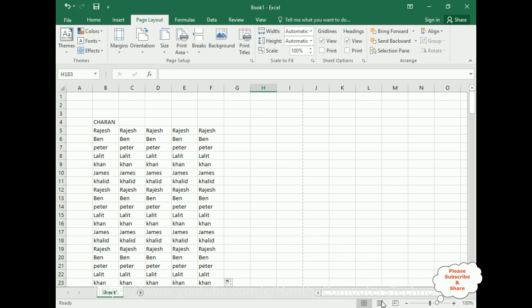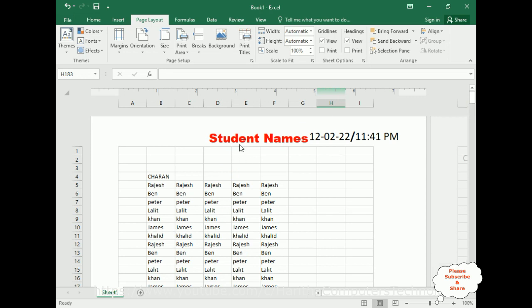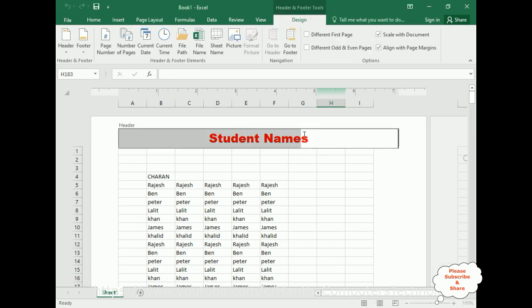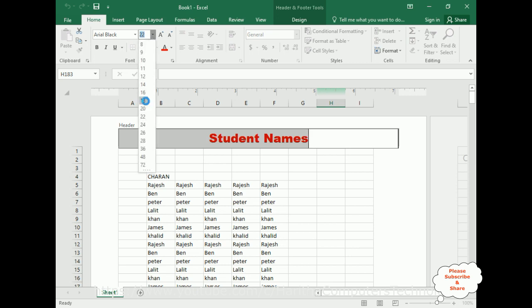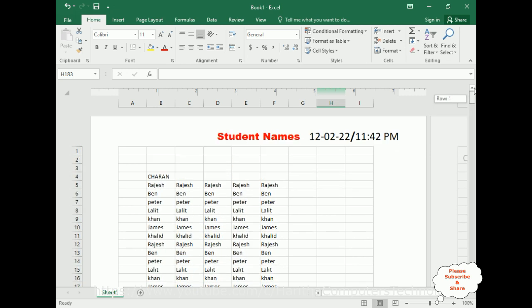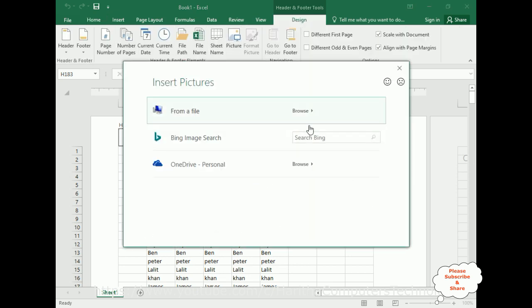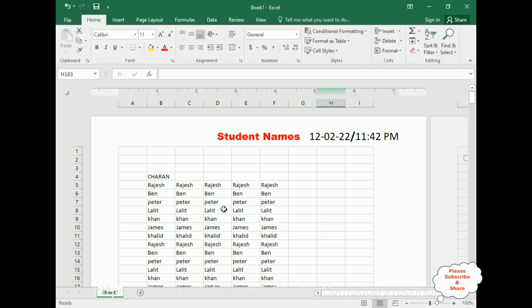The second and easier method is to go to Page Layout view. You can change headers and footers directly from here — the same functionality. Once you select the header or footer area, notice the Design tab appears. Here you can check the options and add styles. I am decreasing the size to 18 for the student names. You can also add a logo or picture from your file here, though I am not adding images in this example.